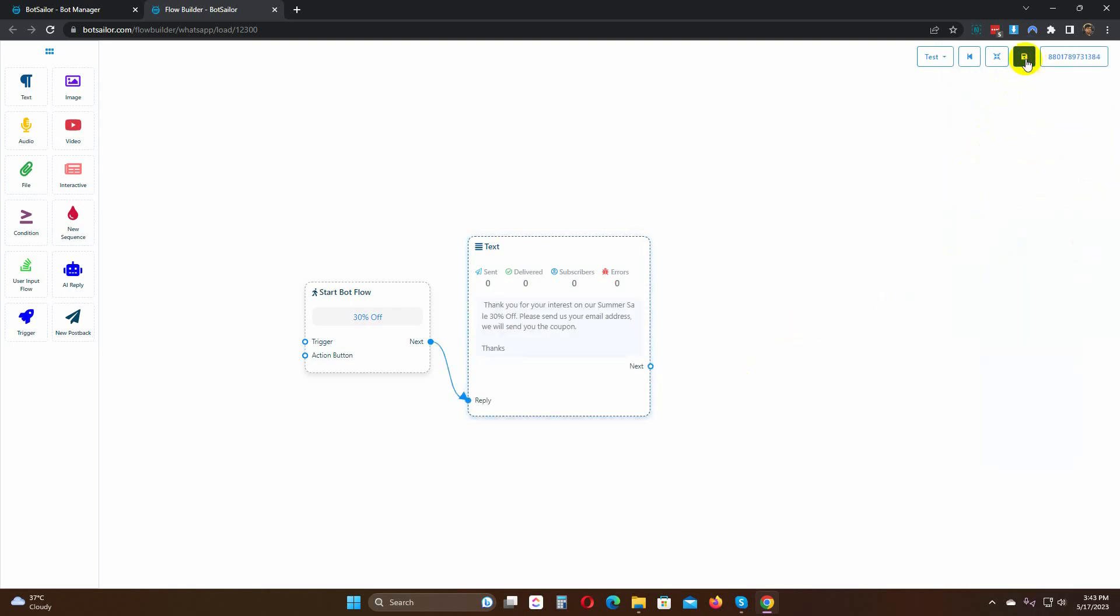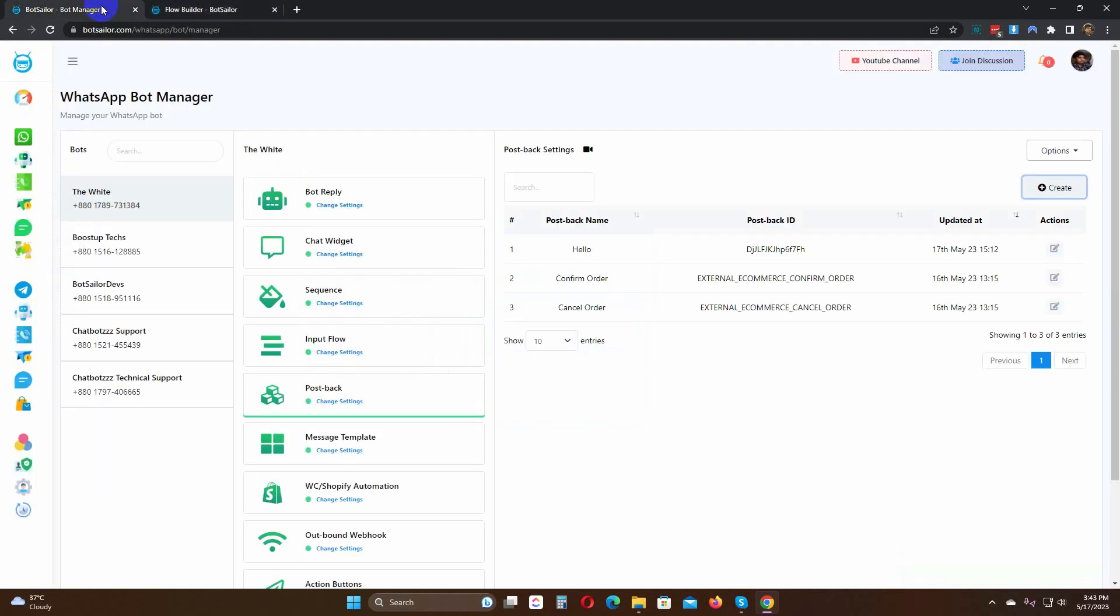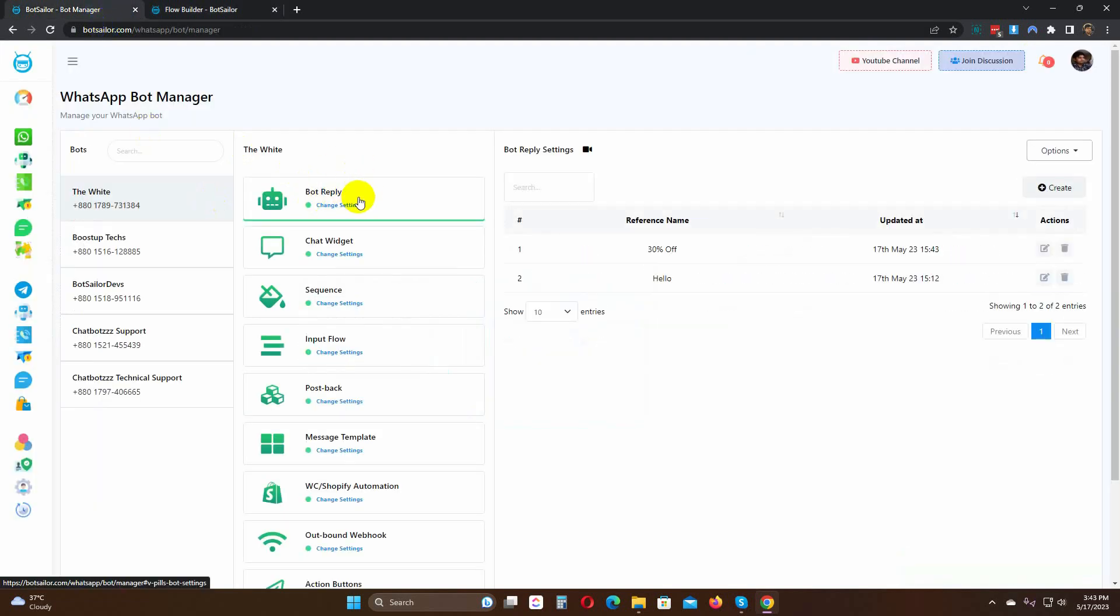Finally, save it. Now, let's see how to use this postback in other chatbots. From the bot reply, let's edit a bot.